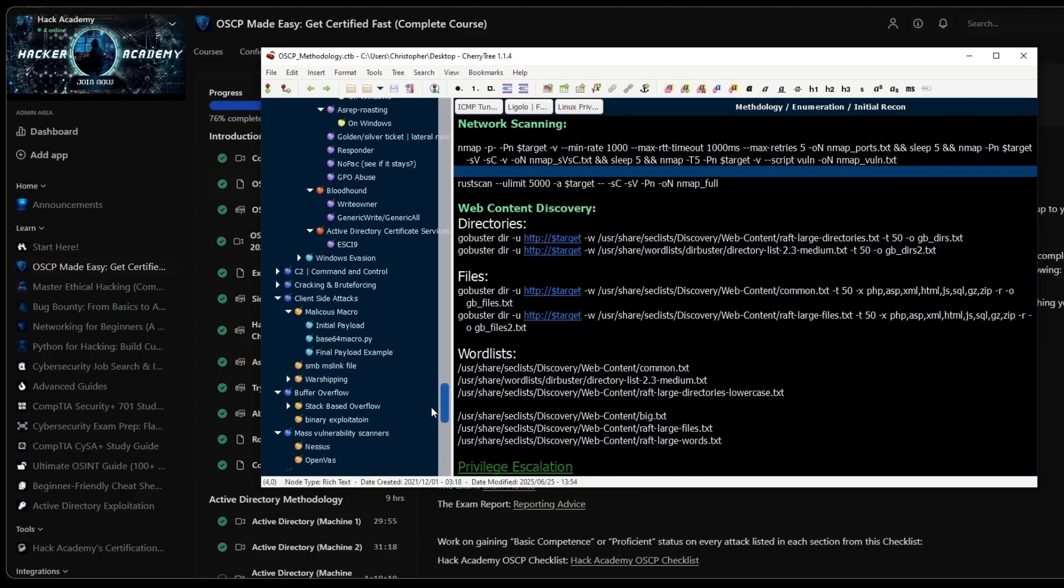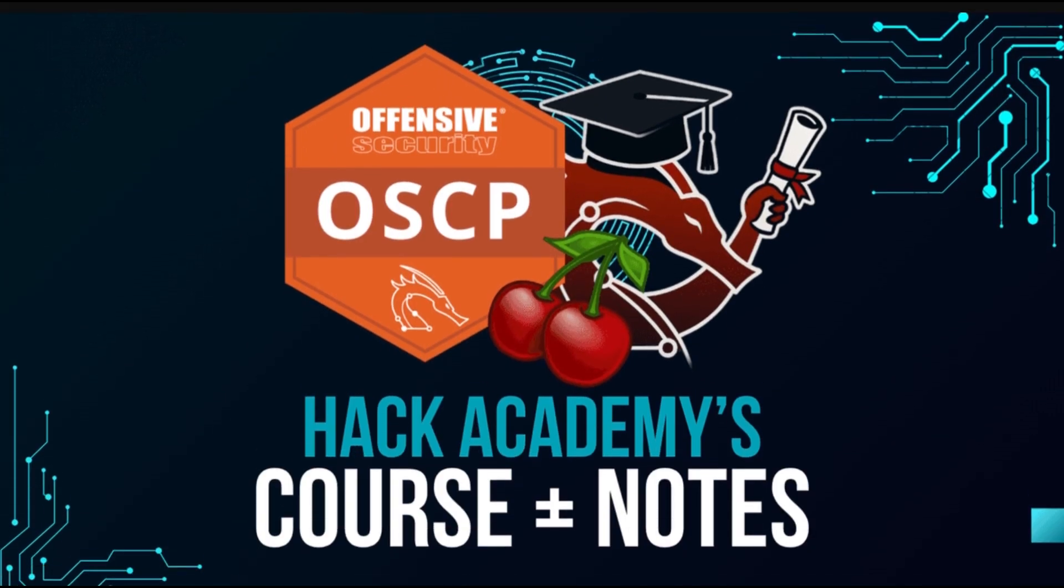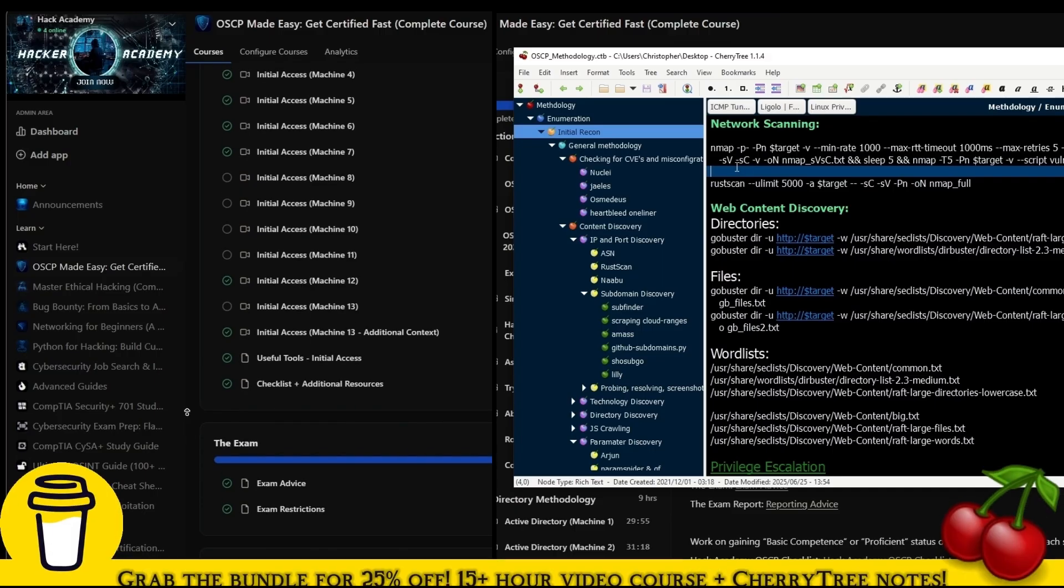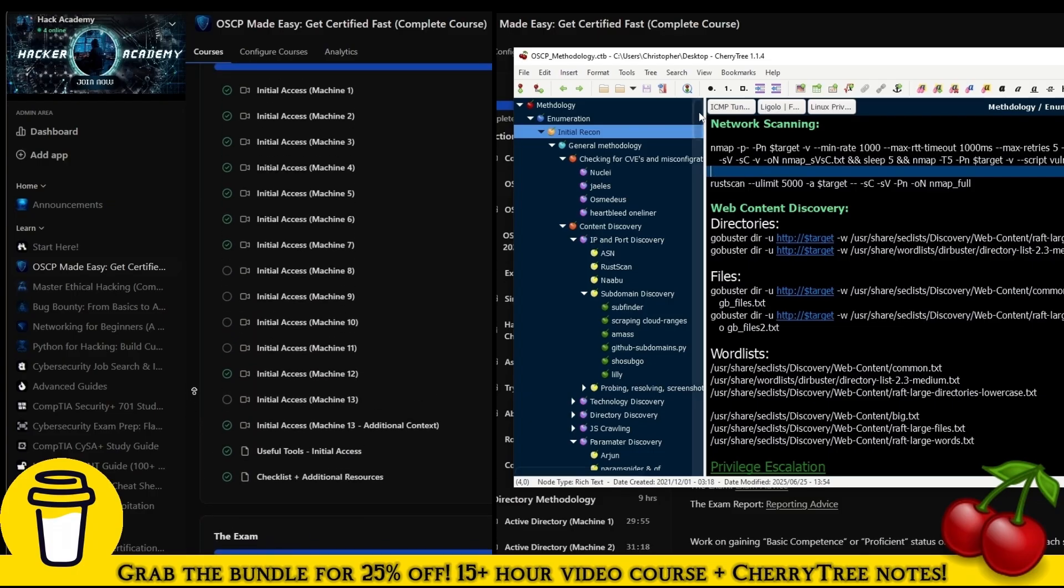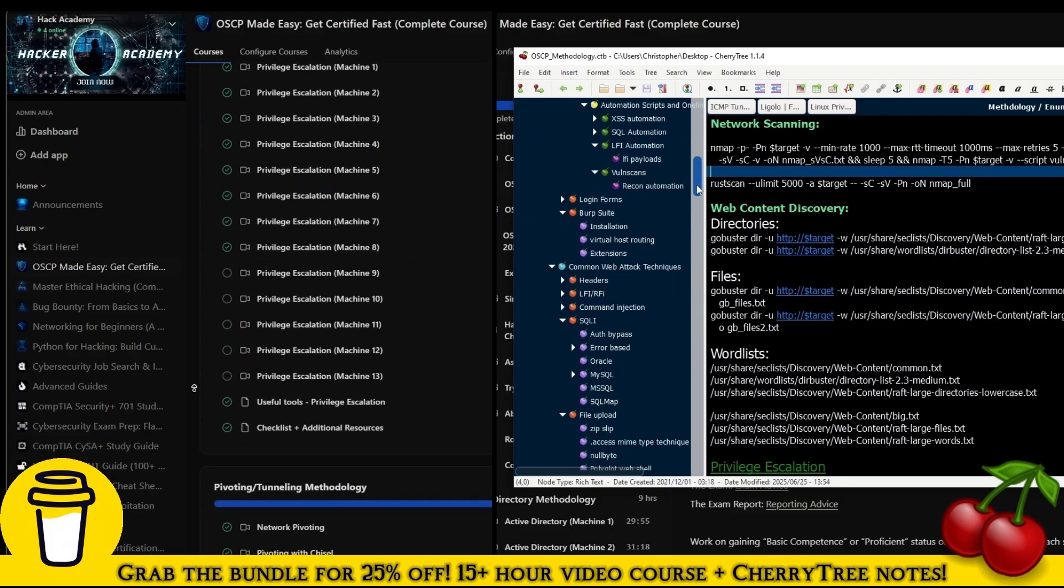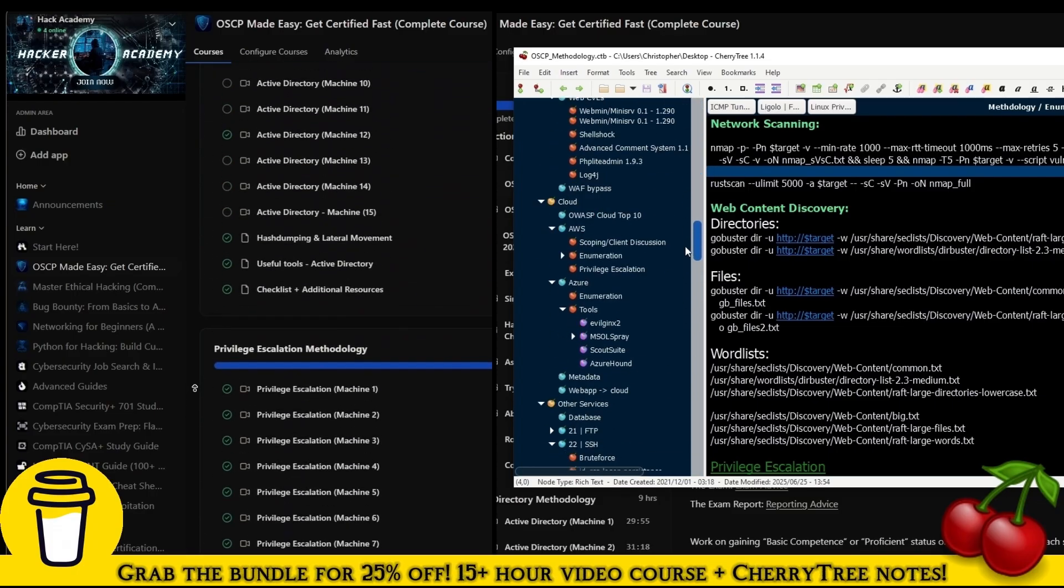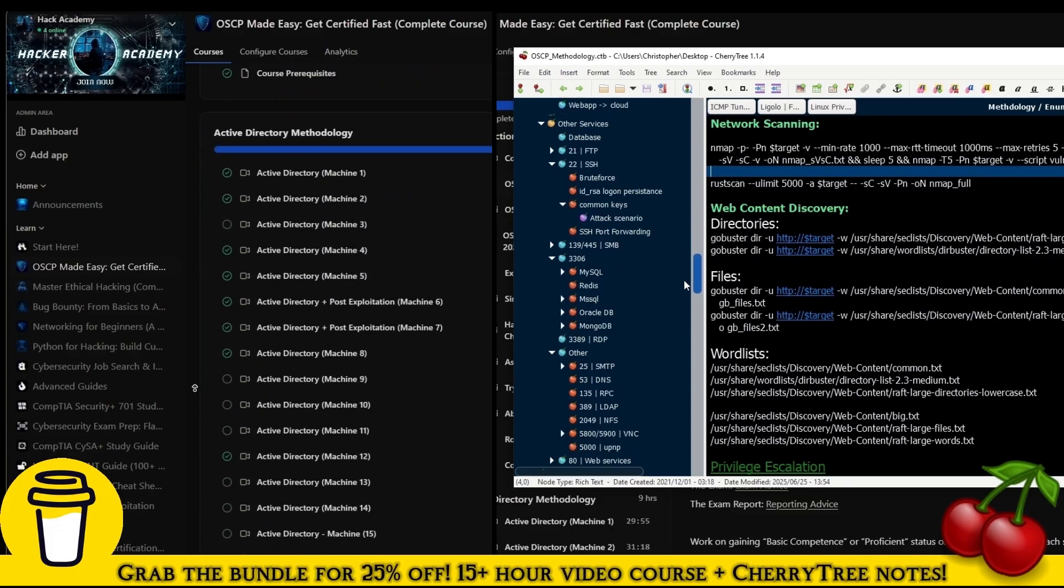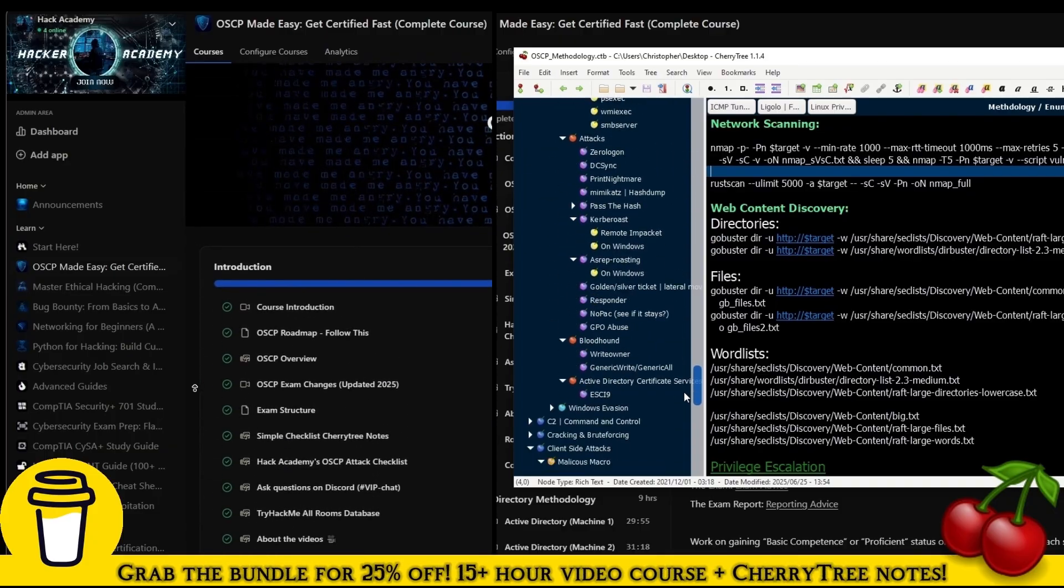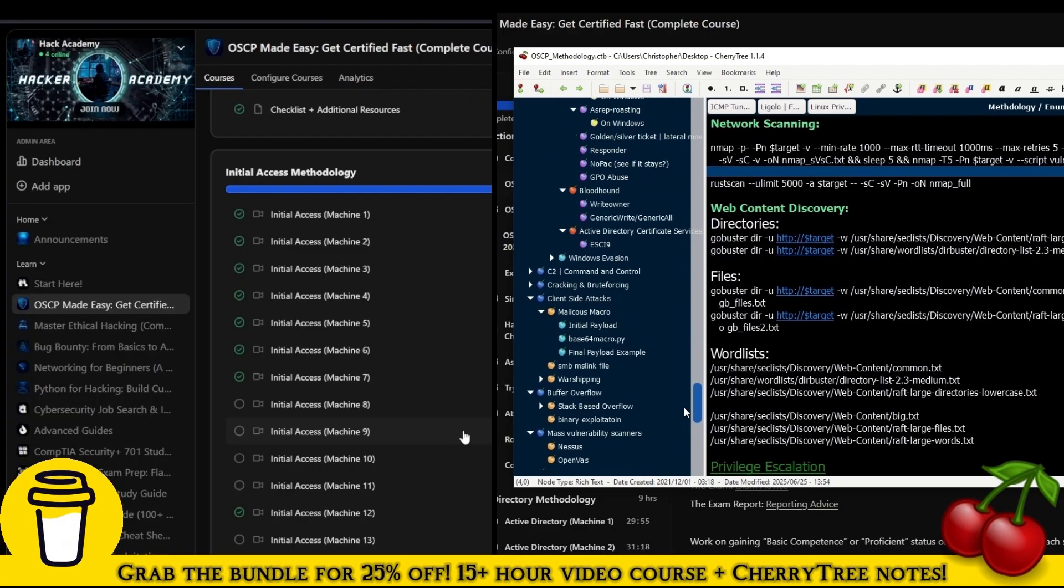That's also why we have the third offer, which is the bundle, where you can buy both of these together for a discount. I hope that clarifies things. Best of luck on your OSCP journey. I really hope this will be massively useful to you. I'll see you in the next video.